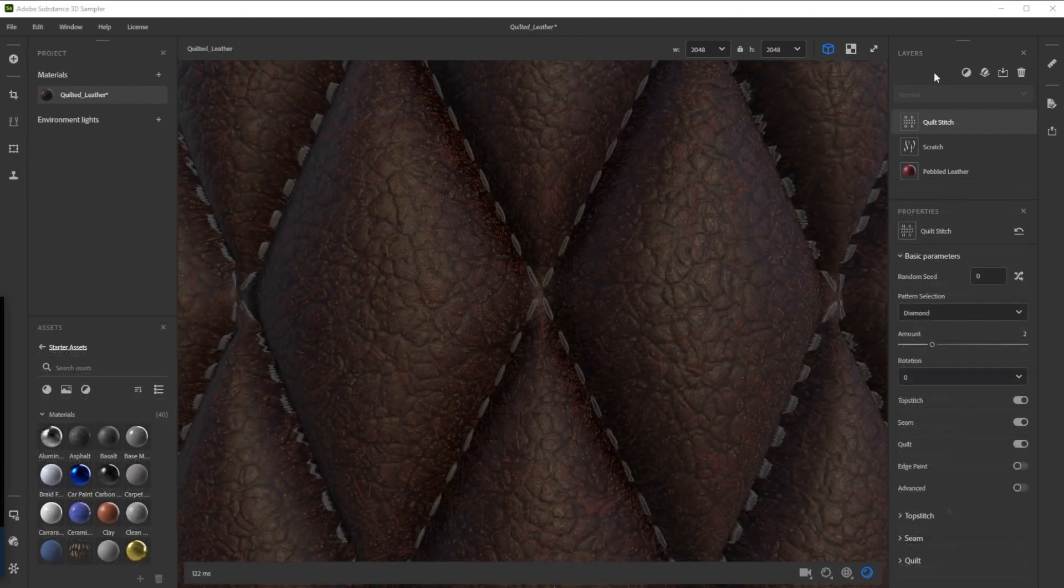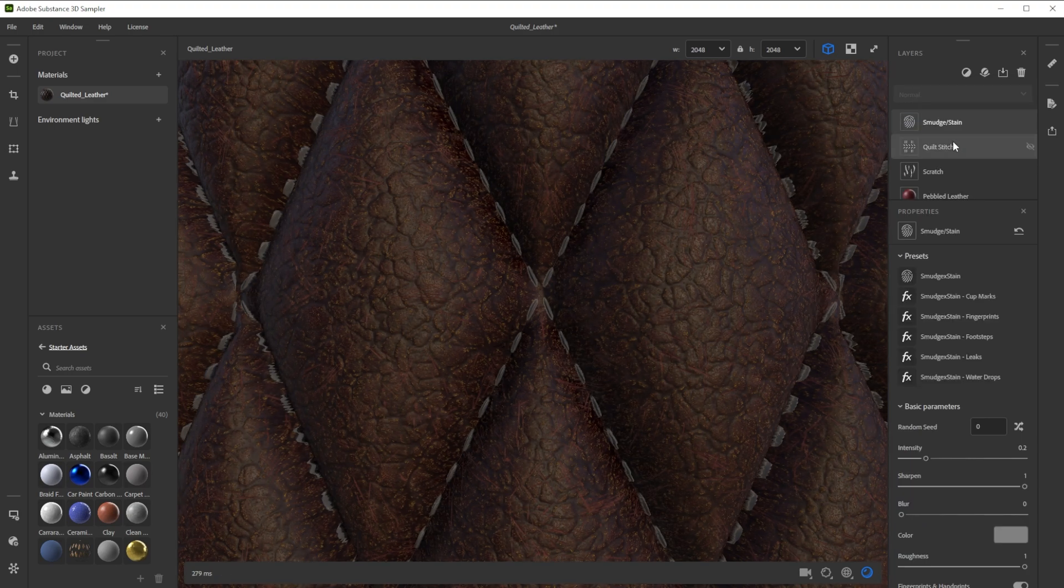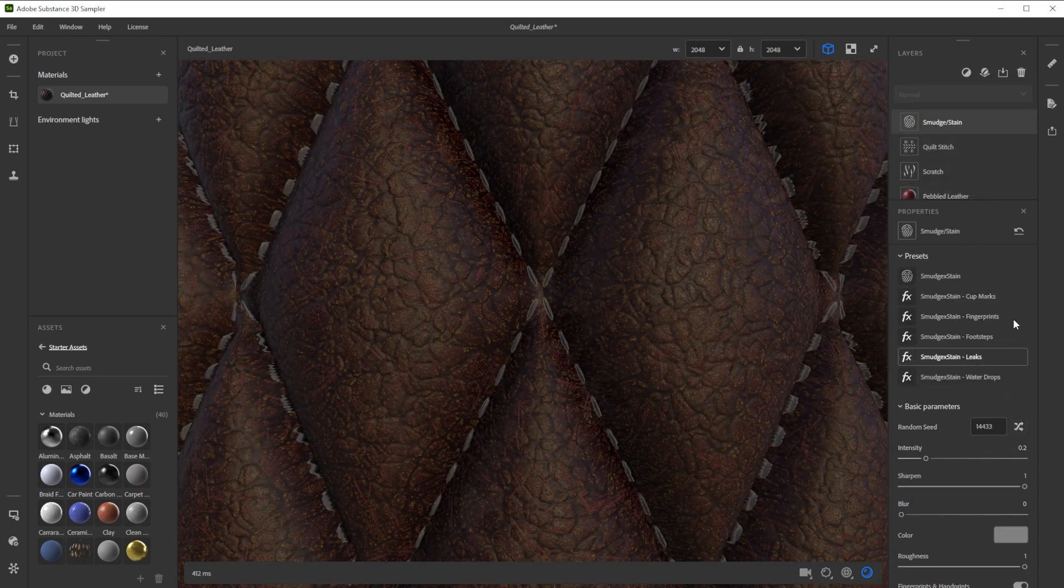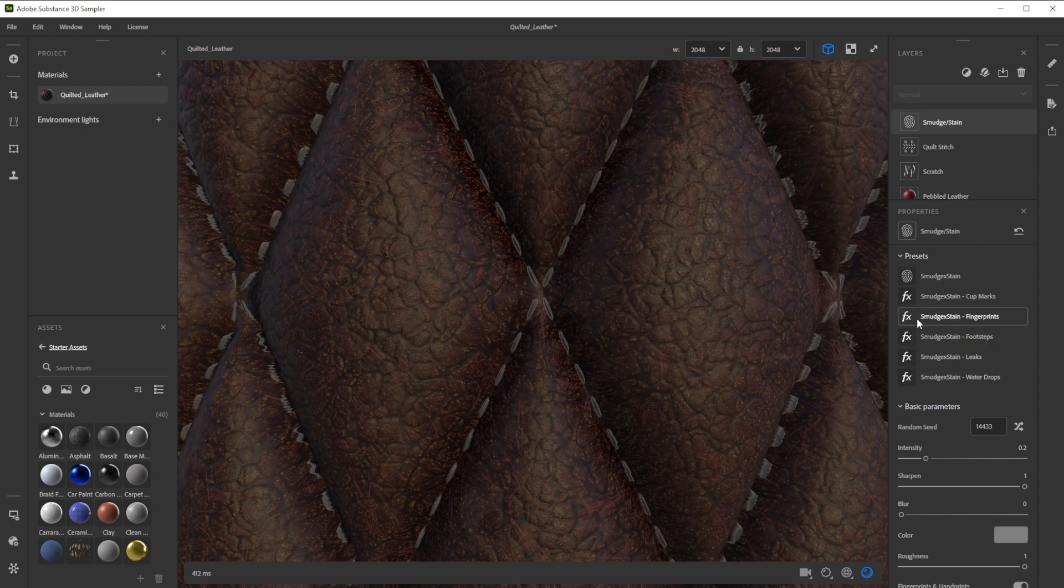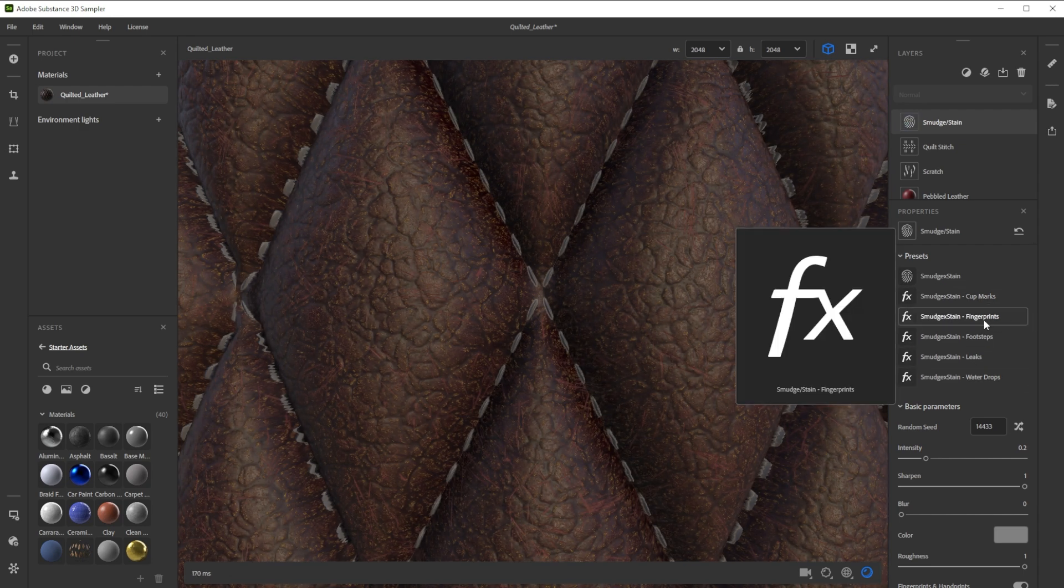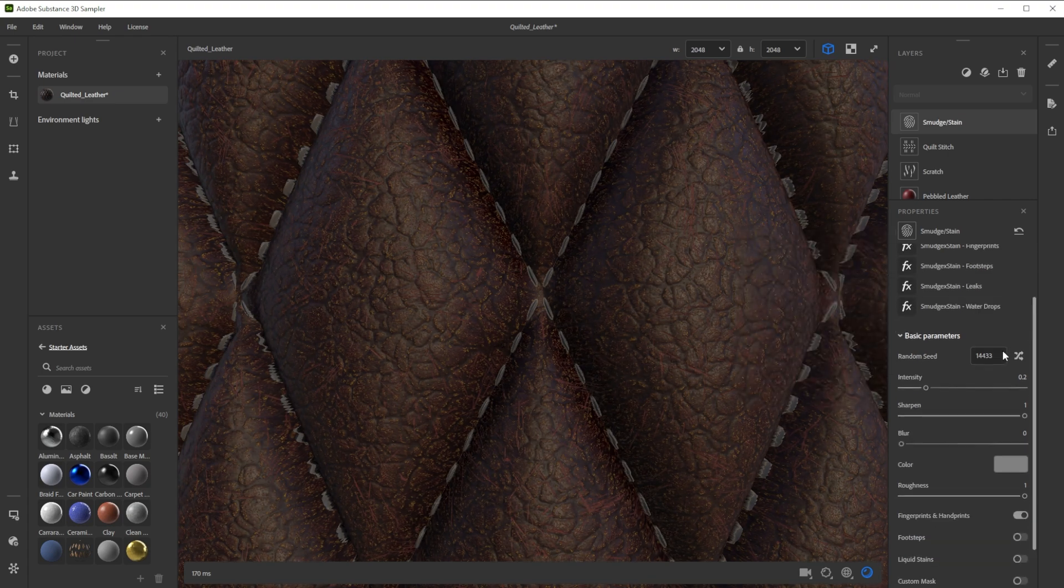As our final filter we use the smudge stain filter to turn the smooth and new looking leather into a more worn one. The presets give you a good idea of what the filter can do and are nice to use as a starting point. Let's choose fingerprints for this leather material.